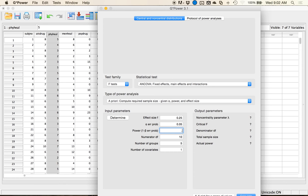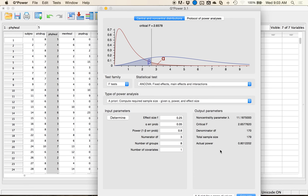Alpha is always 0.05. Power we like to set to 0.80. Numerator degrees of freedom depends on what you're looking for — it could be levels minus one for a main effect. For the interaction, it's levels minus one times levels minus one. I always tell people to go with the largest number. So two minus one is one, four minus one is three, and multiplied together it's still three, so I'll go with three. Number of groups is the number of conditions: two by four is eight. I have one covariate. Hit Calculate — it says I need 179 people.